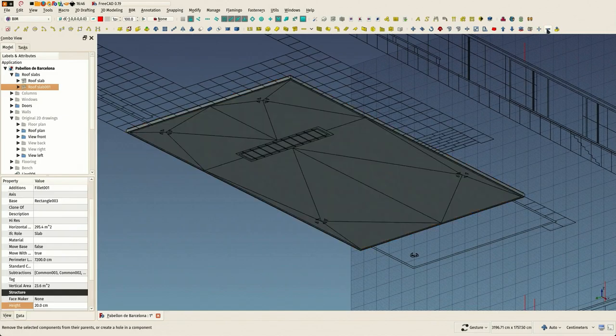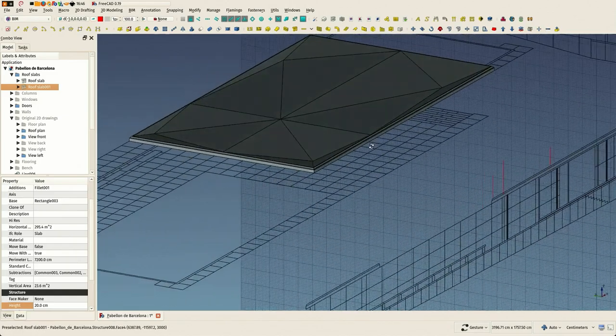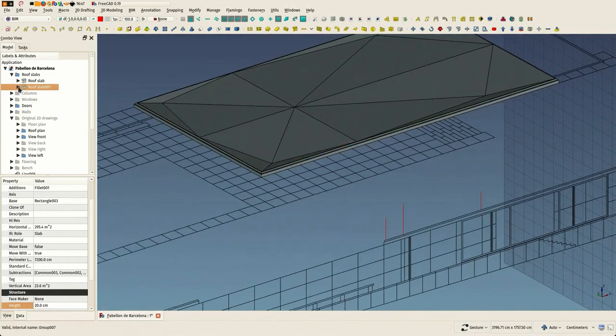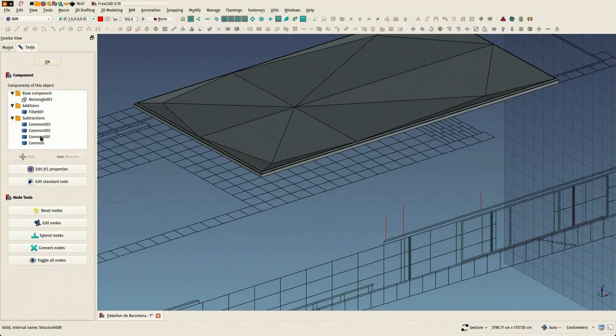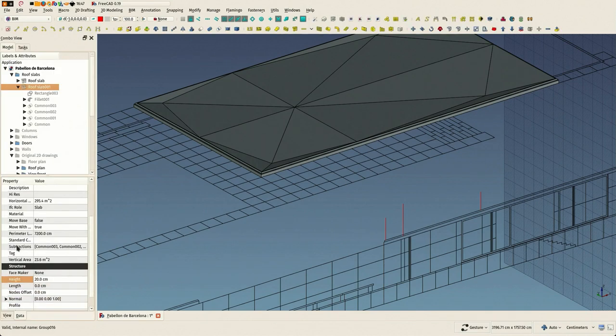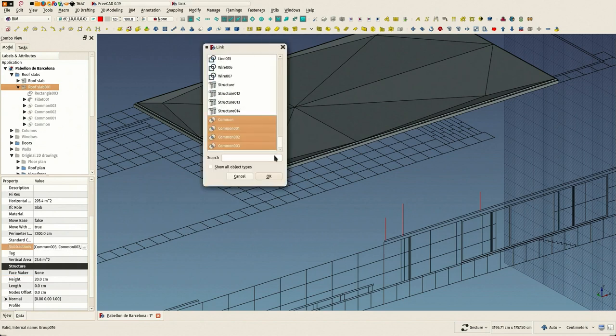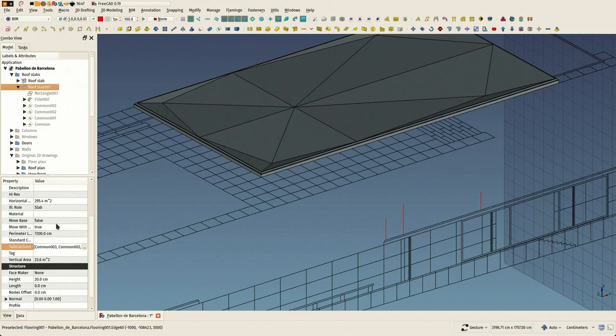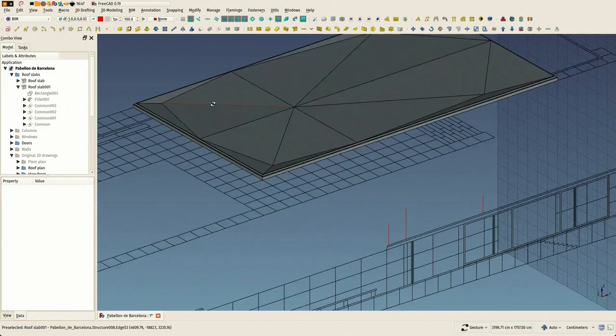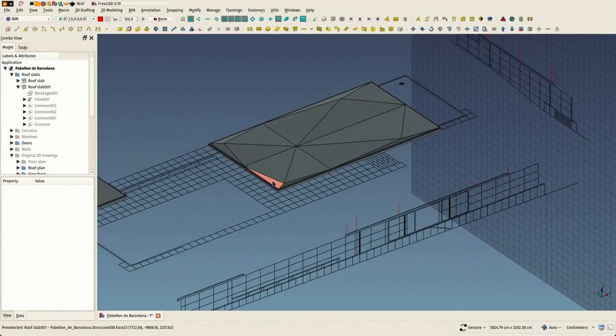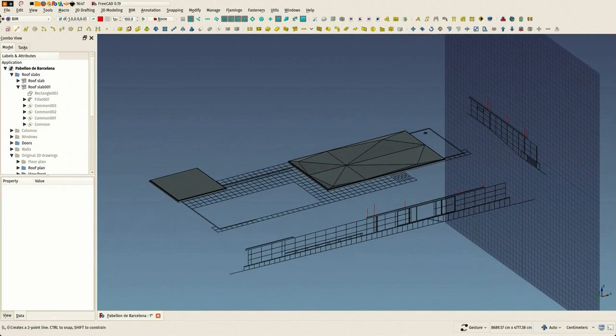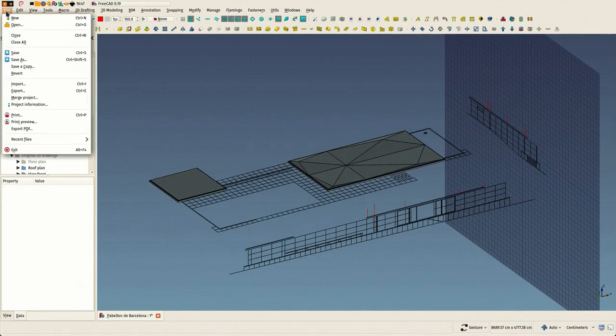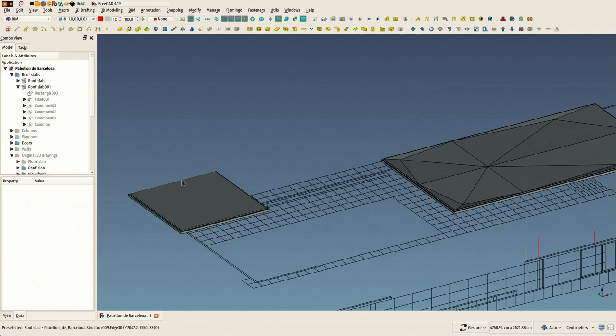Then this simply worked. What I did is simply select my four subtraction shapes and with control pressed the roof slab I want to subtract them from, and press the minus button which, as you saw, simply adds these four objects to the subtraction property of my roof slab so they get subtracted from it. And this seems to have worked perfectly.